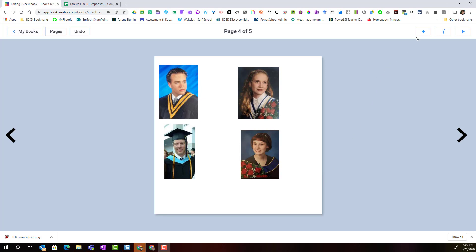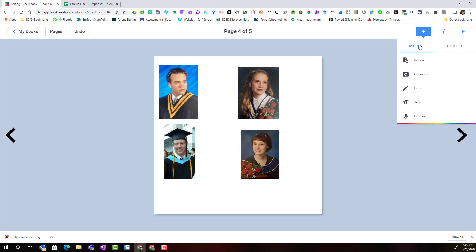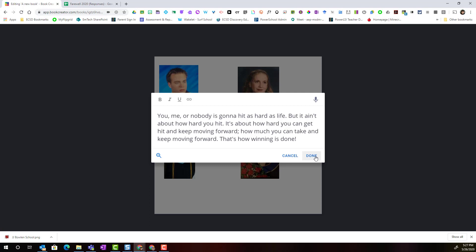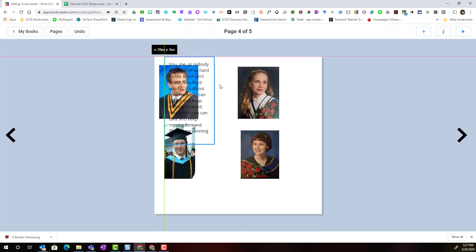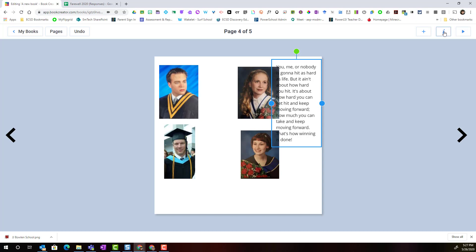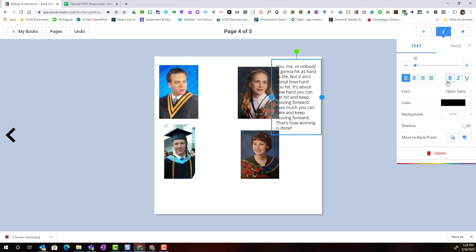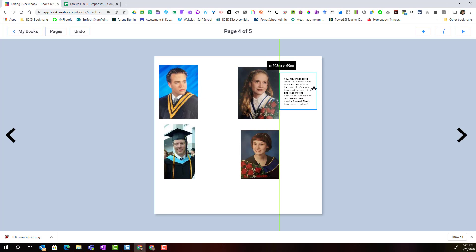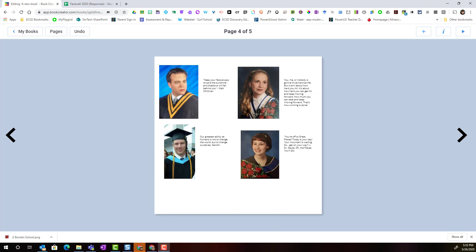With the grad photos laid out on the page, we can also start adding additional content. For instance, if we collected quotes from students, we could add a quote by clicking the plus, adding a text box, and pasting in the quote. We can resize that text box and format the text using the inspector — reducing the font size and lining up the quote next to the student who submitted it.